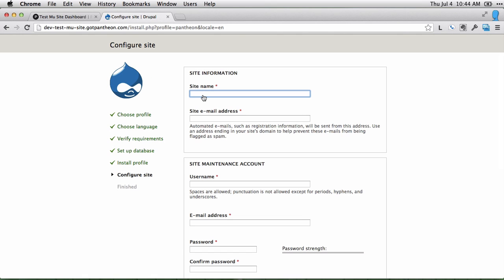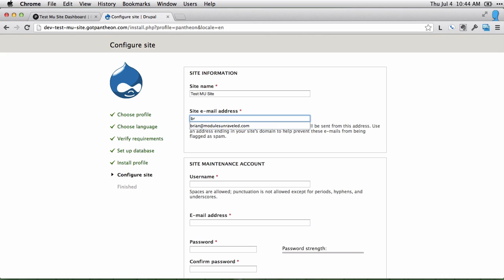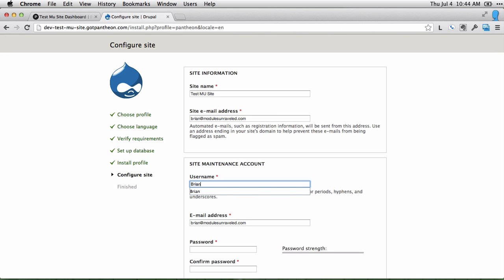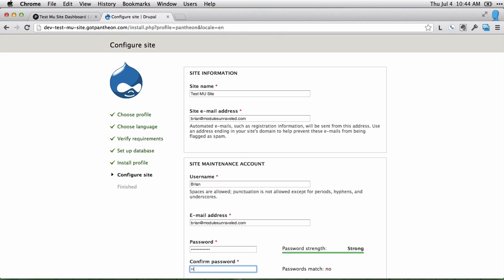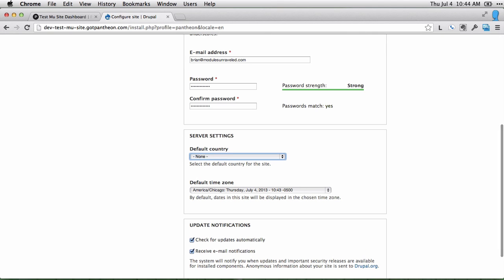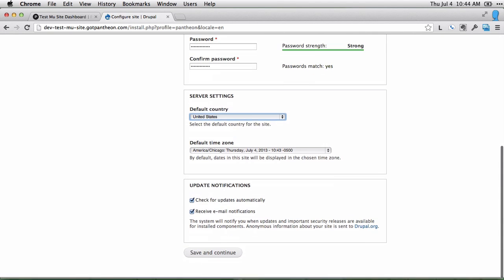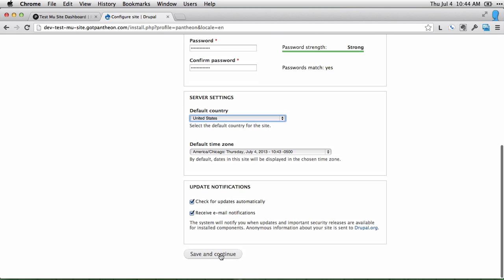Then we'll give our site a name, an email address, create our username and password. Choose the country, and click save and continue.